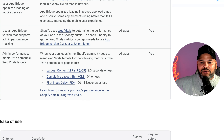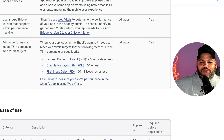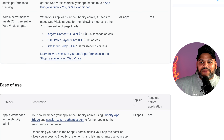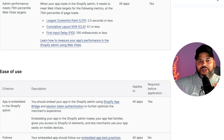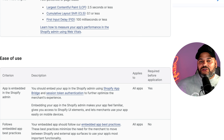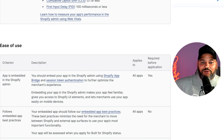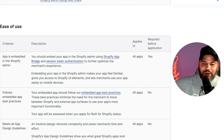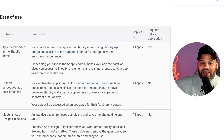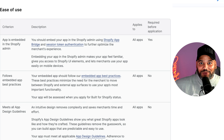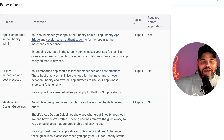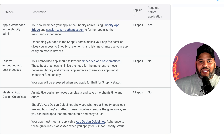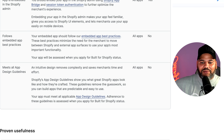For ease of use, the app must be embedded in the Shopify admin and follow embedded app best practices. Sometimes I see applications that redirect you to another website — you definitely need to start using App Bridge if you want to get this badge. It also must follow embedded app best practices and meet all app design guidelines. You should be using Polaris — you want the application to feel like it's part of Shopify, not like it's a different website.